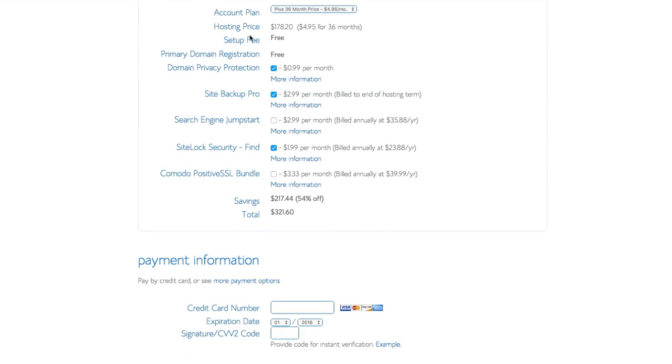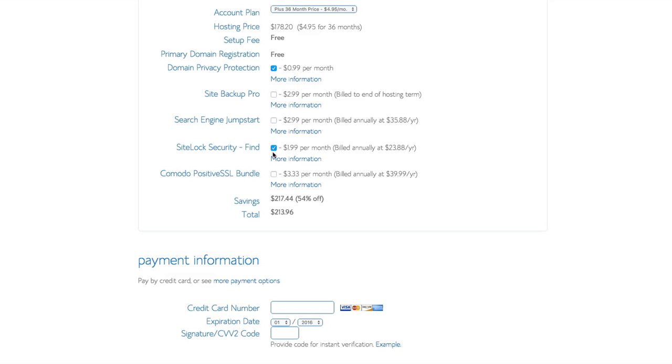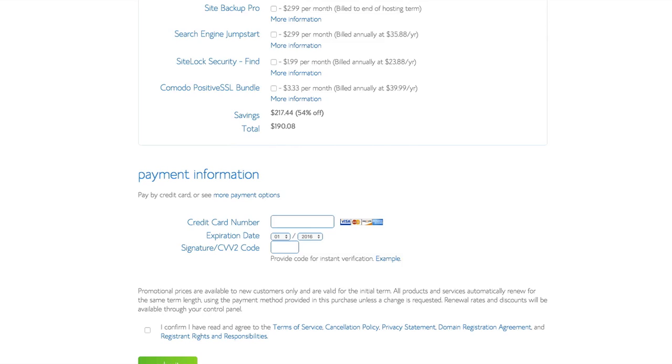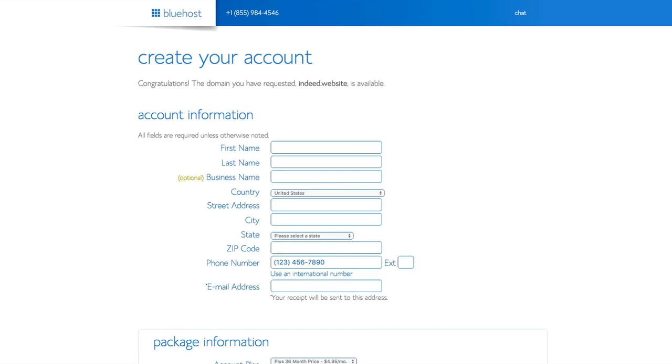Then you want to create your account name, business address, all that. There are different add-on services. You're probably going to want the domain privacy protection. Basically, if you don't have that, there's a register of domain names and it will have your name and address in it. Some of this stuff like site backup, you don't really need that at the moment, but you can add it on later. You could change it to 12 months, 24 months, whatever. Put your payment information in and whatnot.